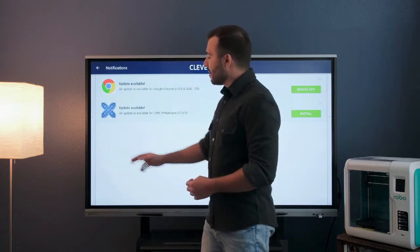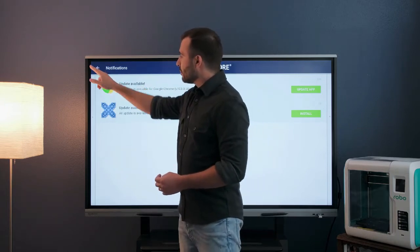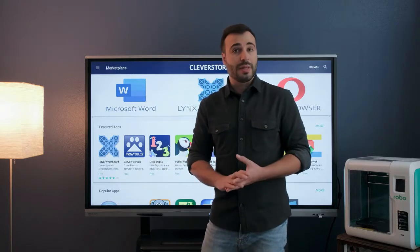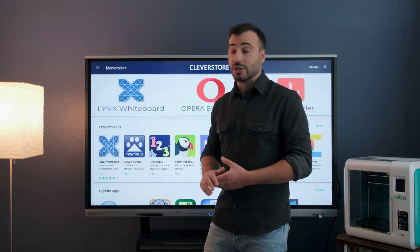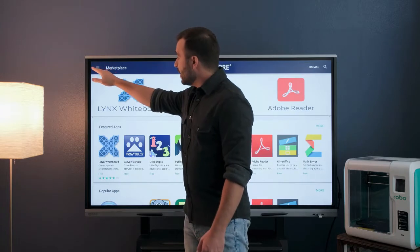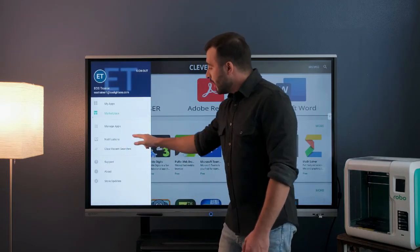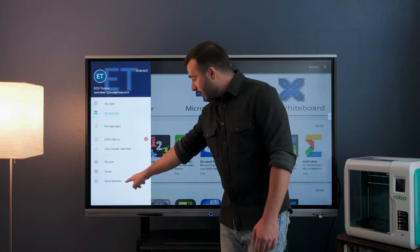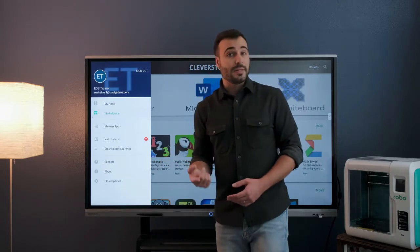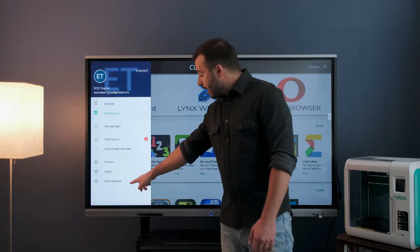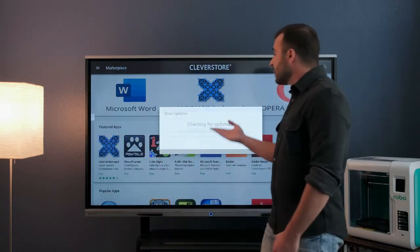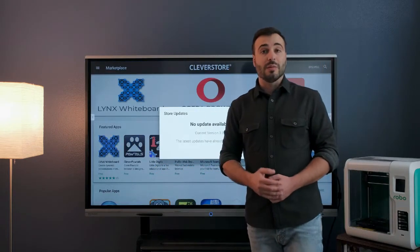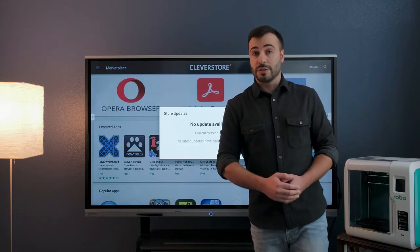There's also an update available for Clever Store itself — the application that holds the marketplace and allows you to browse these applications. That is also going to be in the side menu. Instead of the notifications option, you will see an icon next to store updates down at the very bottom. If you tap on store updates, it will check for updates, and if there is one available, it will let you know and allow you to install it.